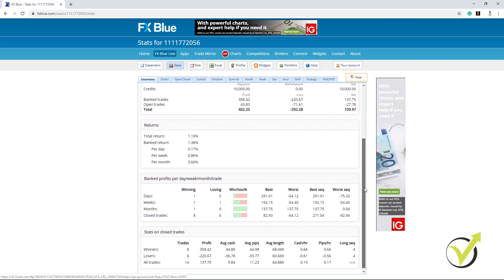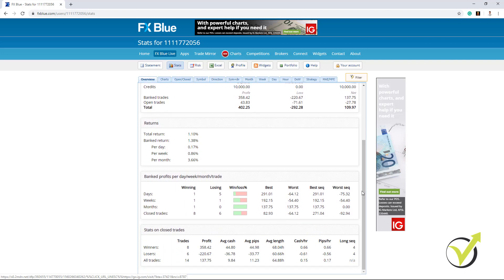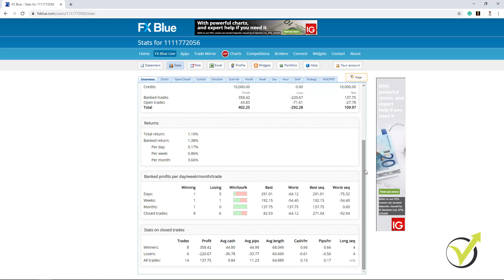And then we have some more statistics over here like days, weeks, months which is too early to look at that. And as well with the winners, the losers, all trades and so on.